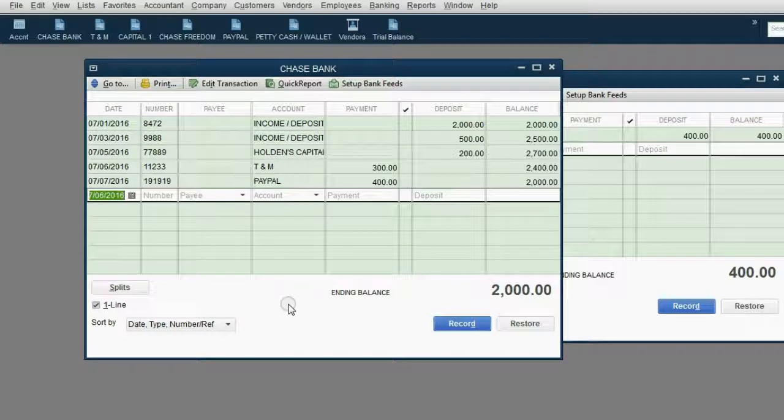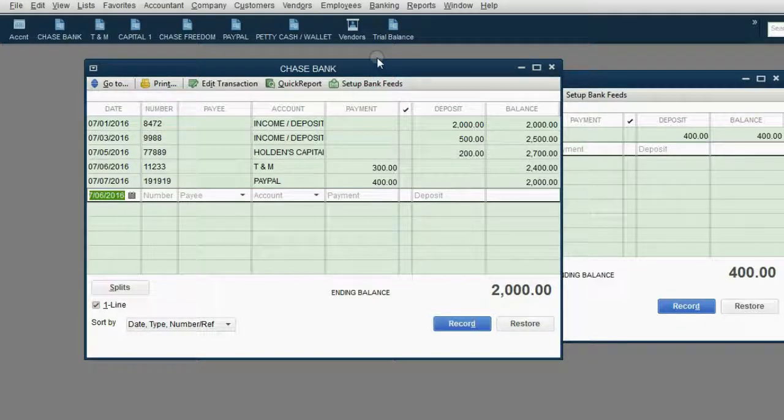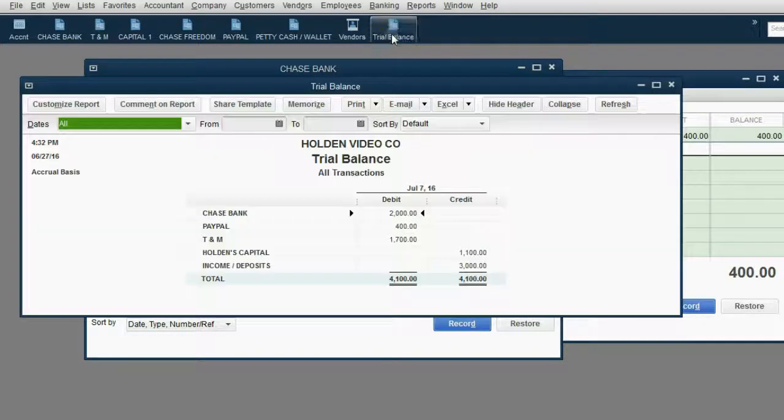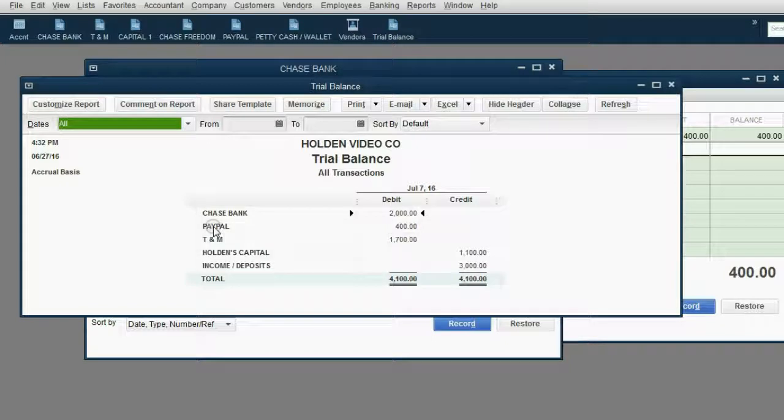You can see the balance of all your accounts in the trial balance, and now PayPal showed up for the first time in the trial balance with a balance of 400 dollars.